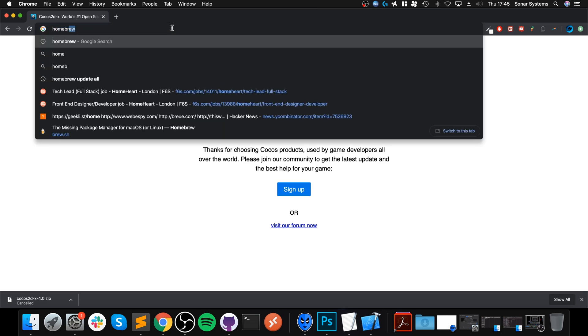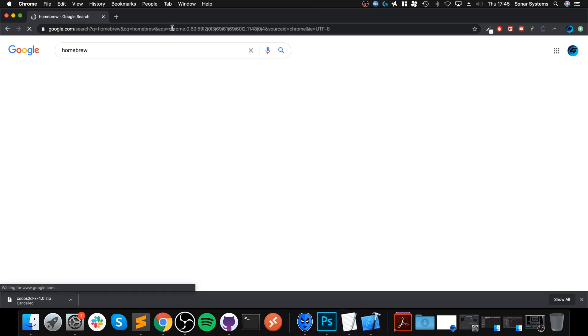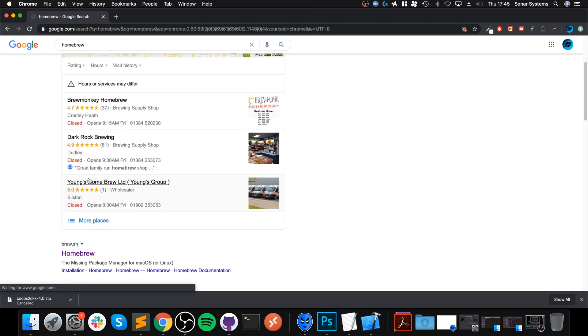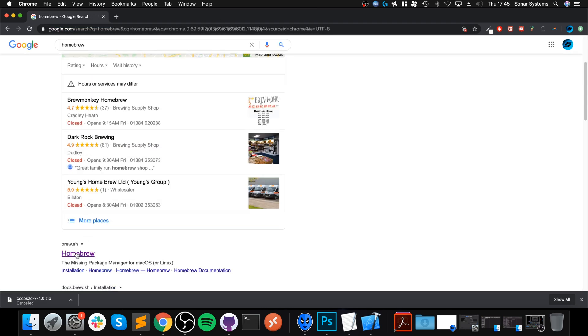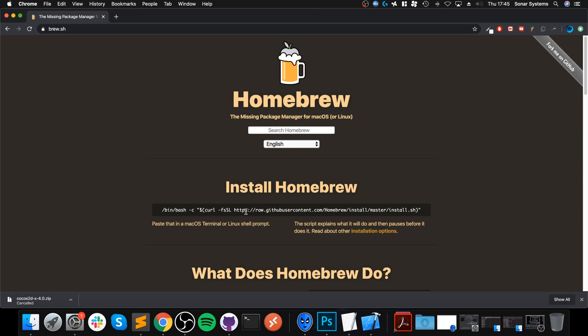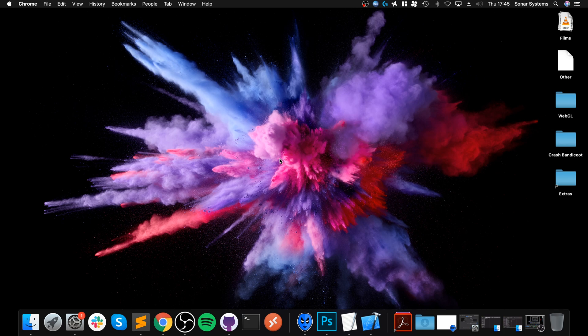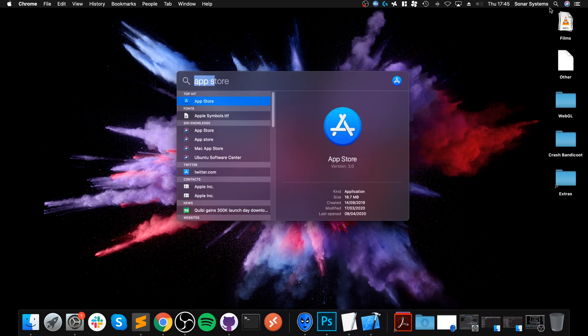We also need Homebrew, which you can get from brew.sh. This is just a package manager which will allow us to easily install. So copy that. And this will allow us to easily install CMake, which we will need for creating our project.